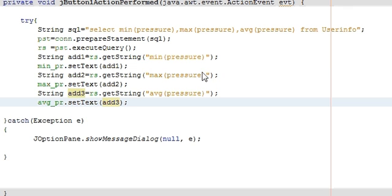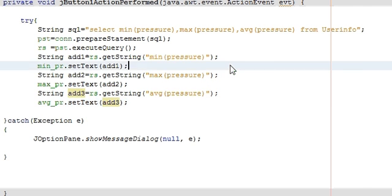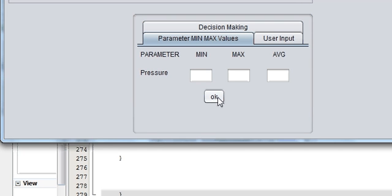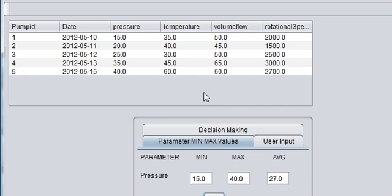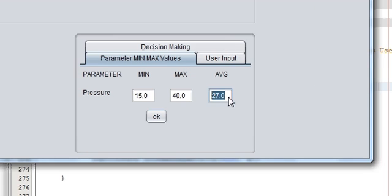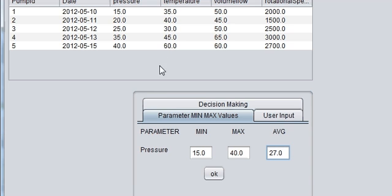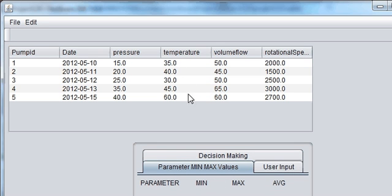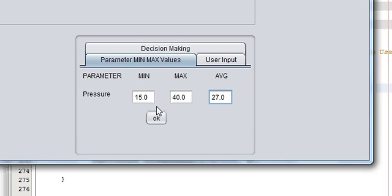This is my code. Now let's try to run the program and see if it gives me the maximum, minimum, and average values. This is my program, and when I click OK it should show me those values. You can see: my minimum value is 15, maximum value is 40, and the average of these five pressure values is 27. In this way you can also find or show the minimum and maximum temperature, volume flow rate, and rotational speed. That's all for this video — please rate, comment, and subscribe. Thanks for now.